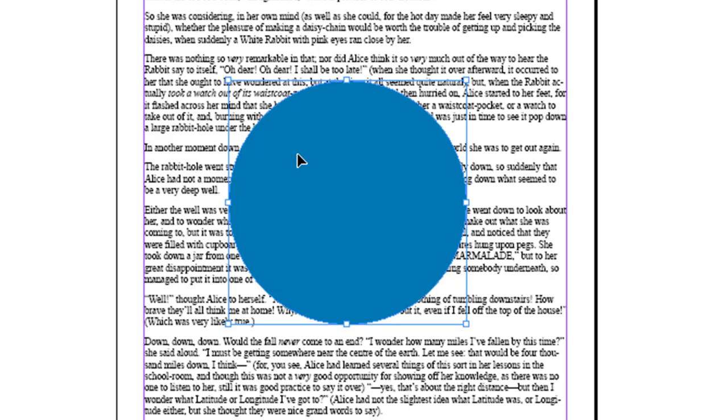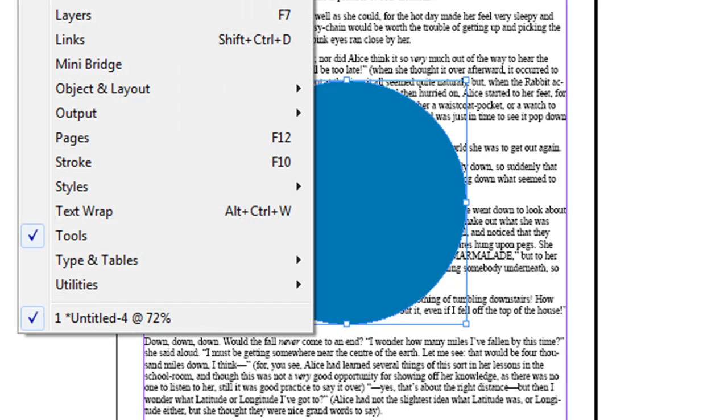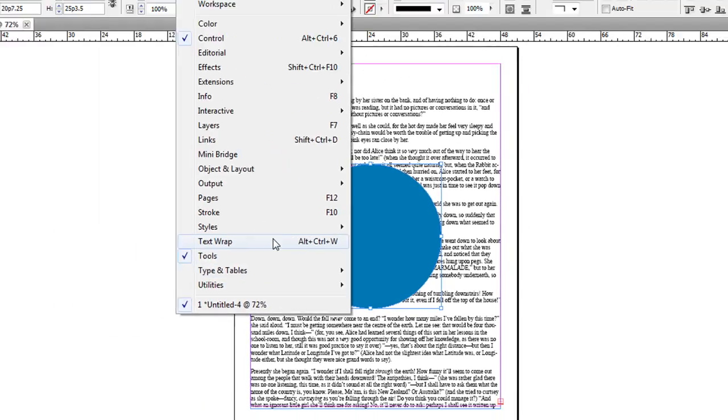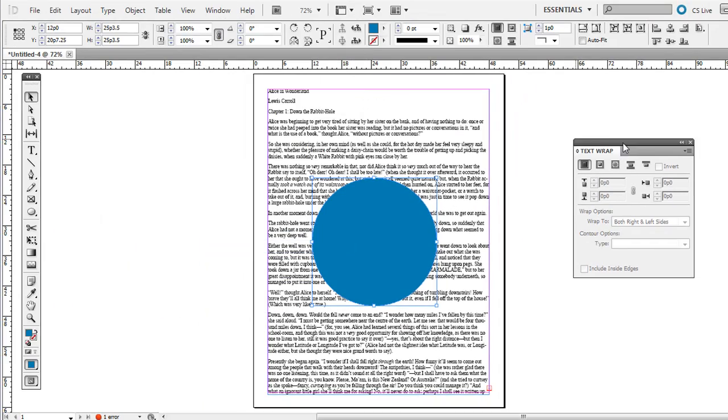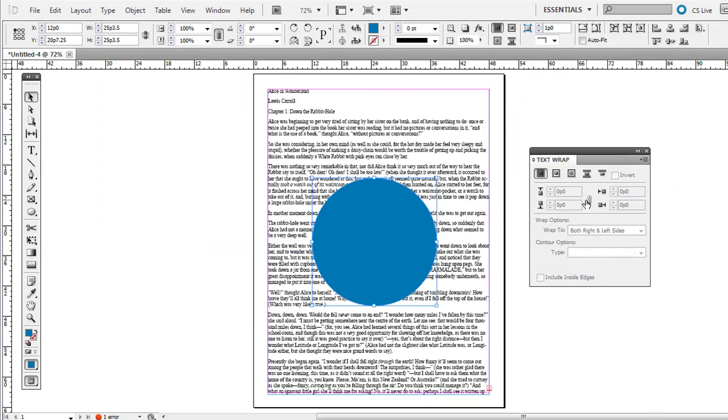Go ahead and with the object we want text to wrap around selected, go to Window and then Text Wrap. This brings up this little dialogue box here.